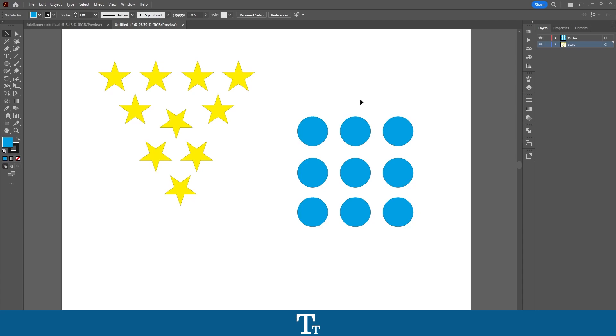Hello typetwice here. In today's video, I'll be showing you how to merge layers in Adobe Illustrator. So without further ado, let's get right into it.